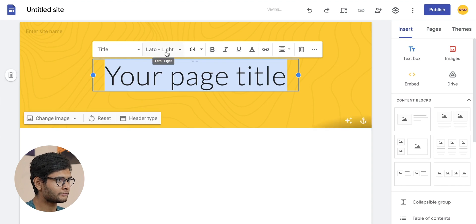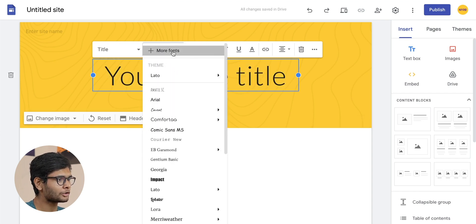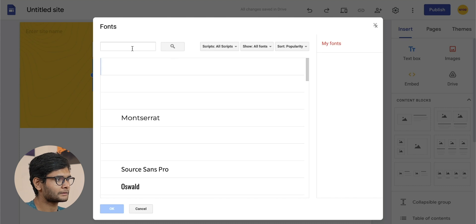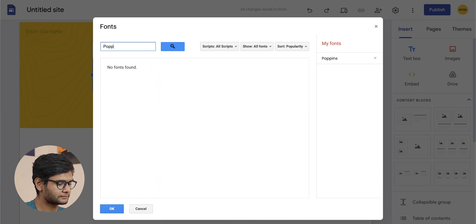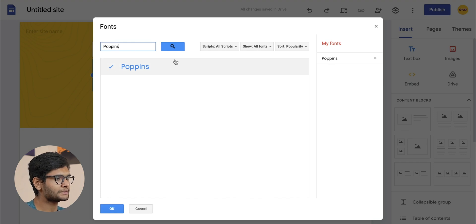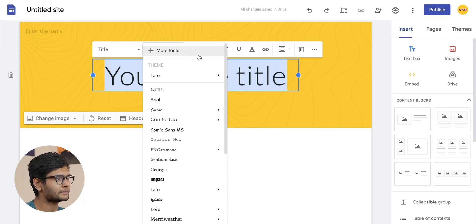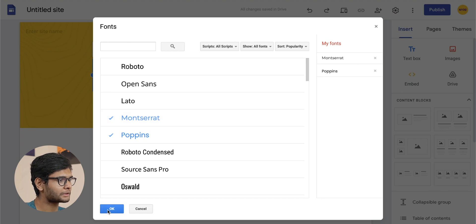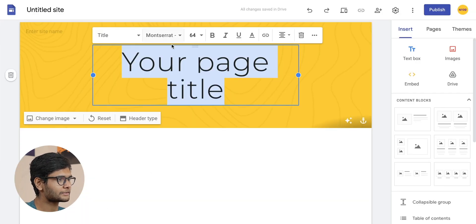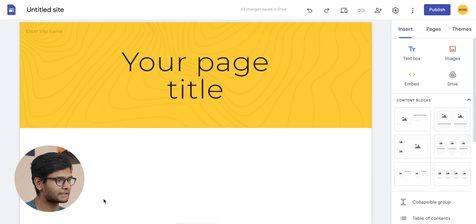If we go the old way, we can directly click on the fonts button and click on more fonts. Let's try Poppins, which is the same font used in our reference website. If Poppins or any other font of your choice is not there, you can click on the more fonts icon and import the font from the Google Fonts library. For example, if I import Montserrat, it will also get imported.